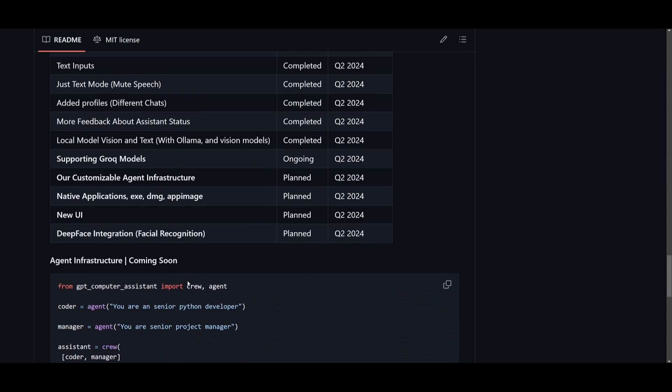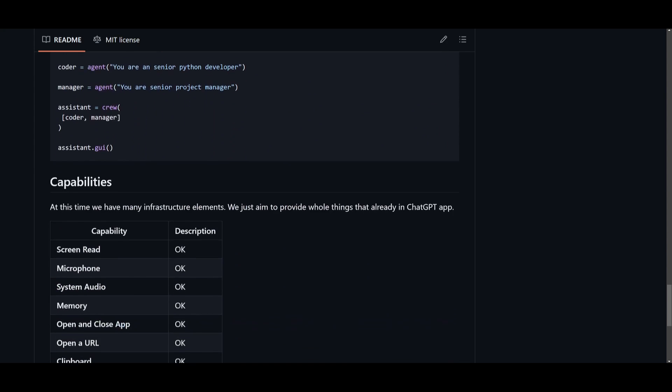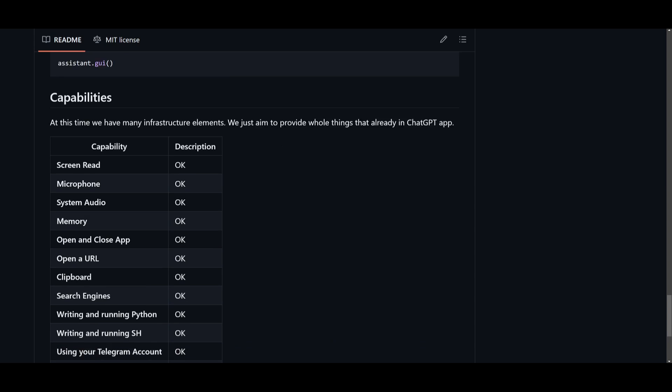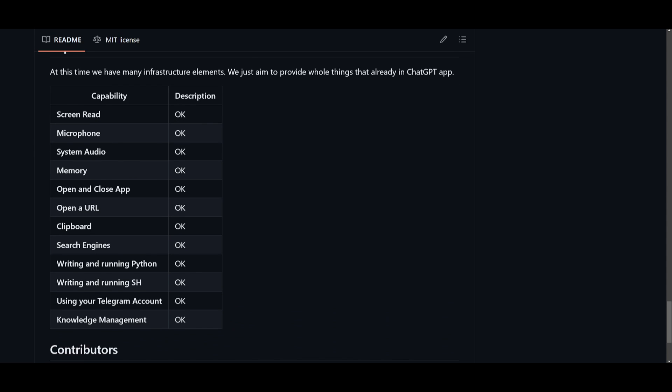Now, these are certain things that will be coming soon. And at the moment, we have capabilities where they have screen read, microphone, system audio, memory, you have open and closing apps, you can open a URL, clipboard, search engines, you have writing and running Python, which is really useful for generating code. You have the ability to write and run SH, you have the ability to use your Telegram account.